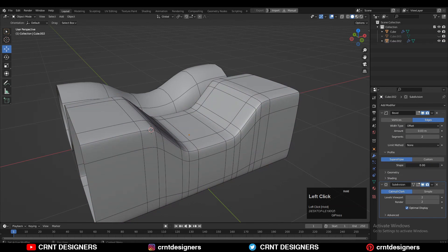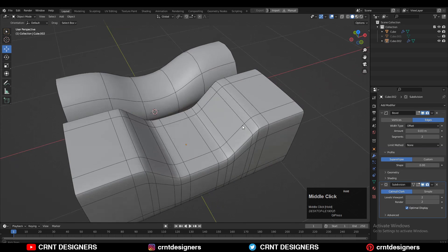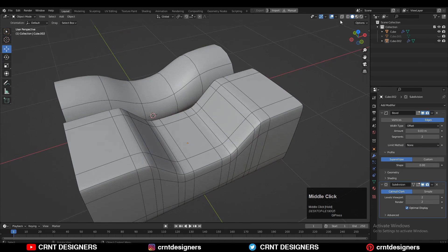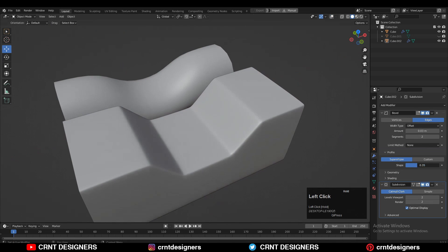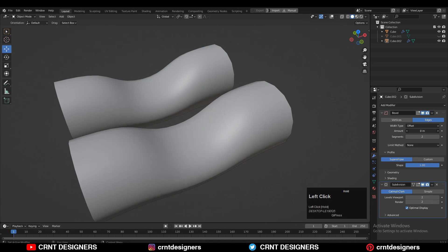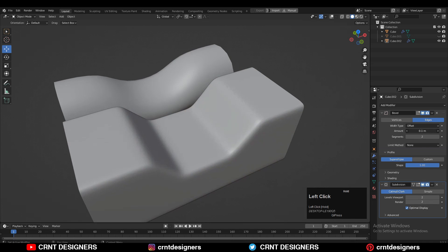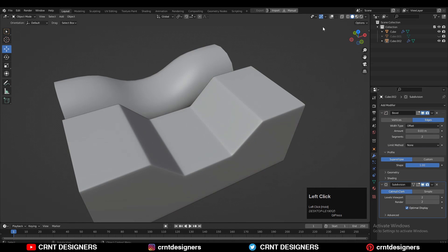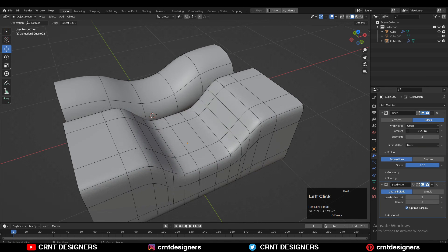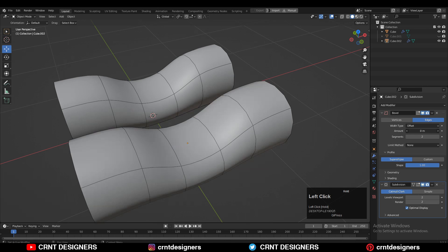If I want more curve, then I just need to decrease that shape key there. As well as I can play with the form by sliding that amount slider. If I increase the amount, I'm going to get harder bevel. And if I decrease the amount there, then I will get that curved bevel.